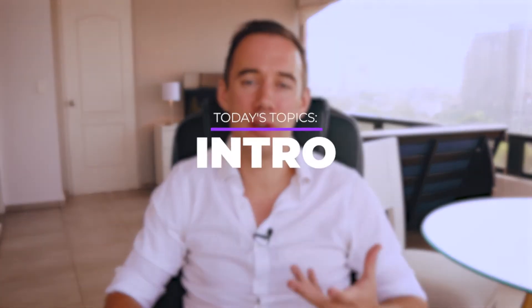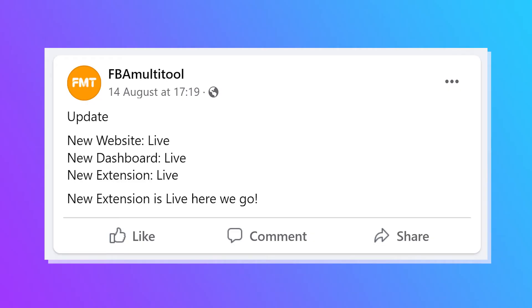In the previous months, FBA Multi-Tool announced there was going to be an update to their extension. This has taken quite some time for them to work on. My team went through the process of exploring the tool, as there have been massive changes in terms of the look, feel, and features of the product.